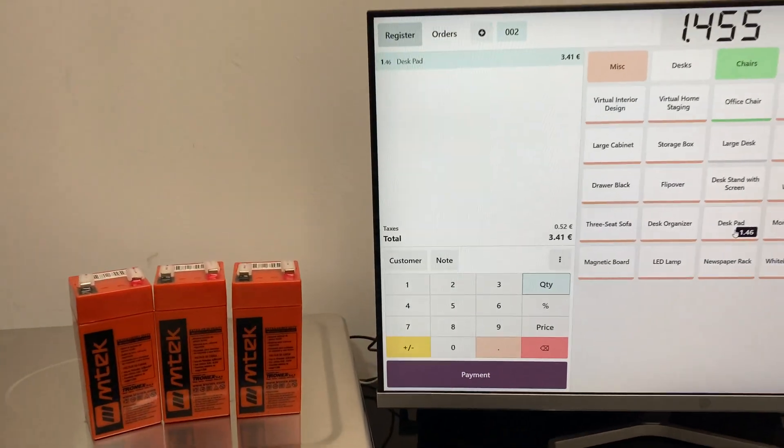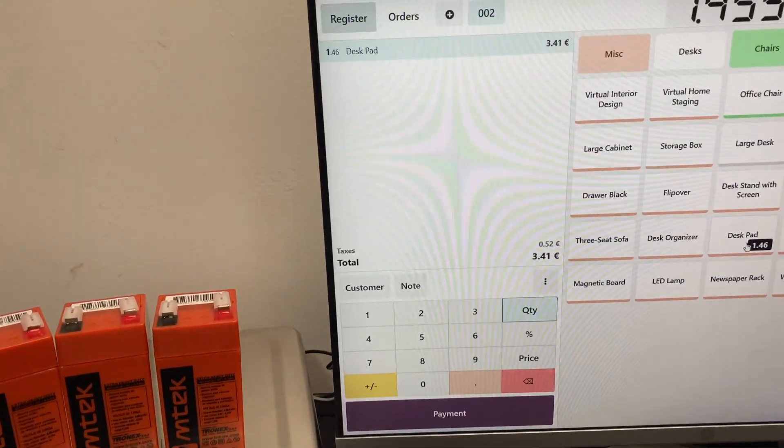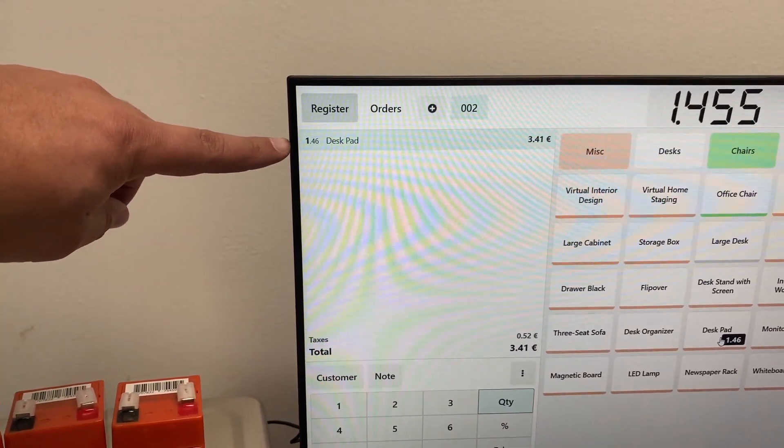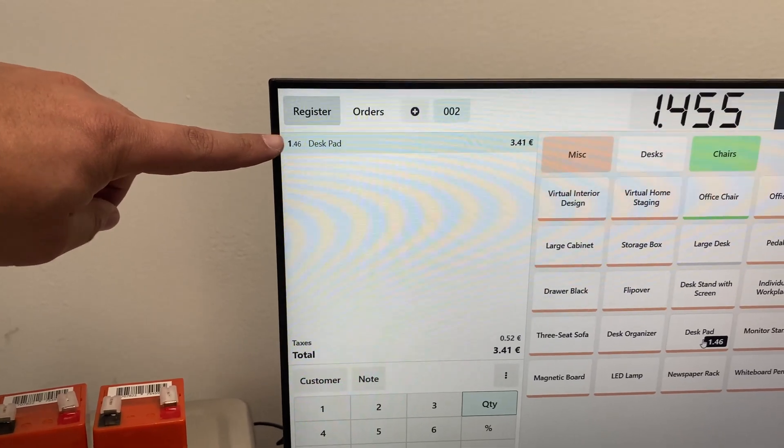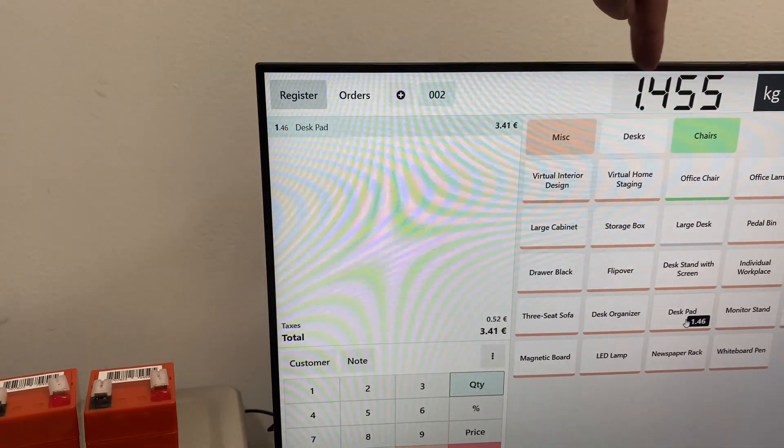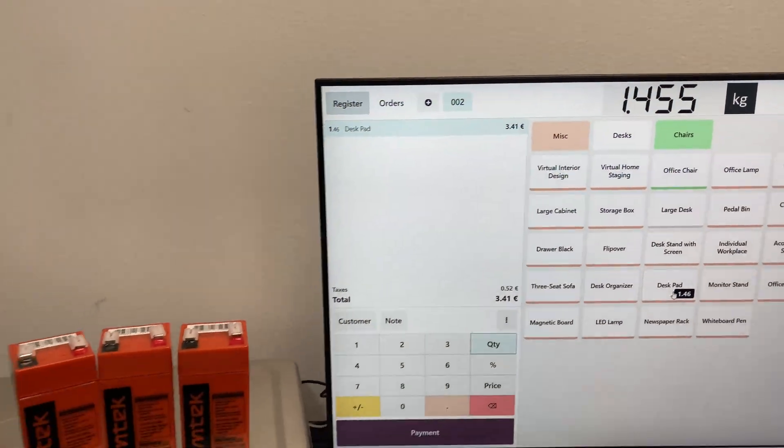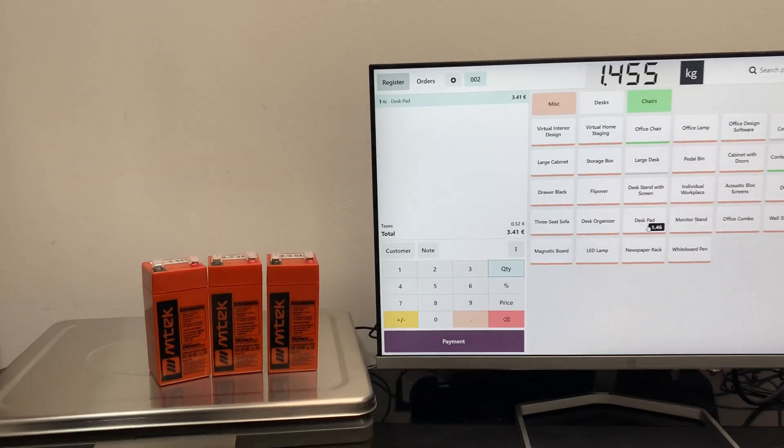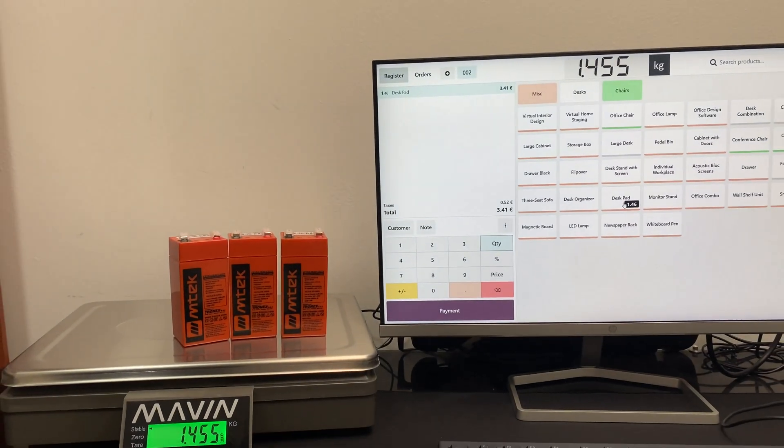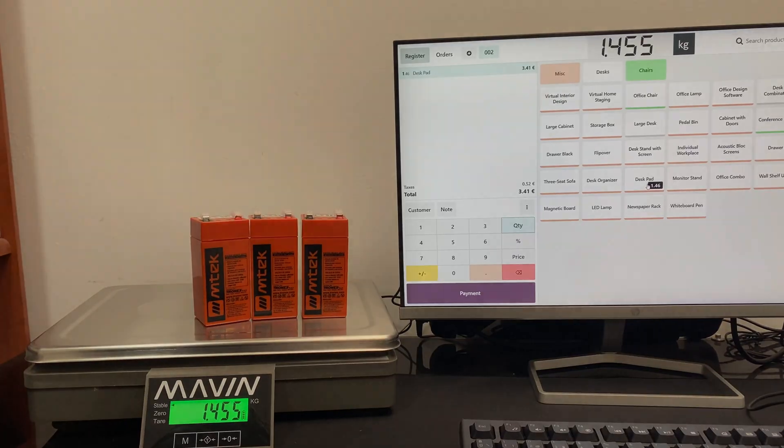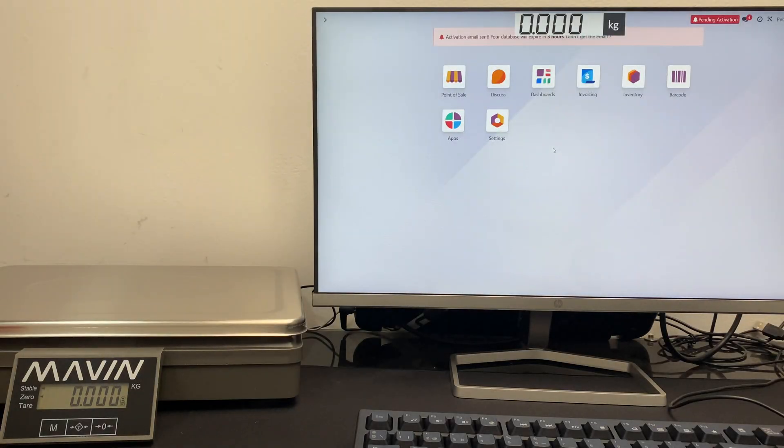In this new example, we have a weight of 1 kilogram and 455 grams. As you can see, we have Odoo configured to work with only two decimal places in the quantity, so automatic rounding is performed.